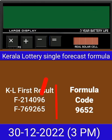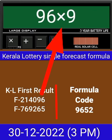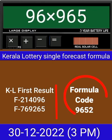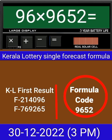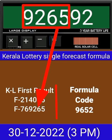Put this number on calculator and multiply by this formula code and just equal. After equal, you can check this single four-digit is pass into next draw of Kerala Lottery 3PM. This formula can be checked on mobile calculator or any type of calculator.